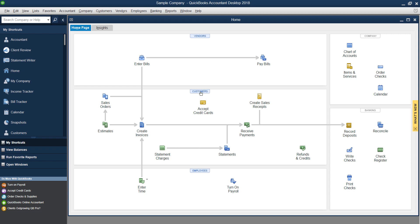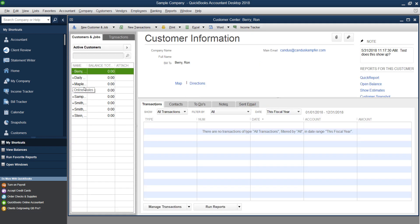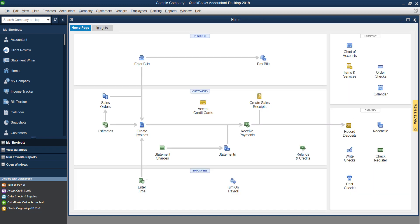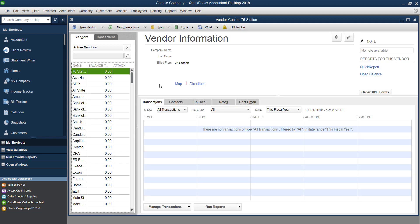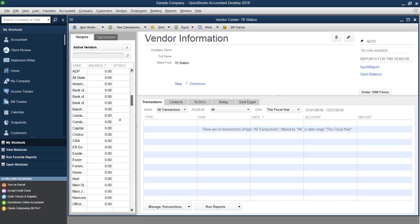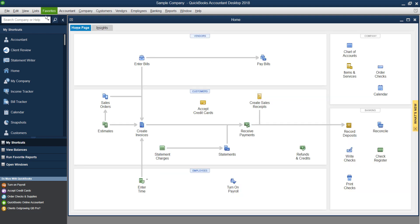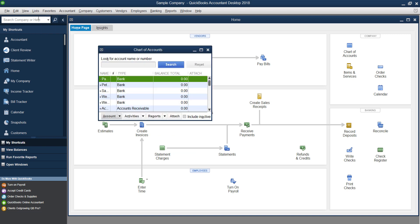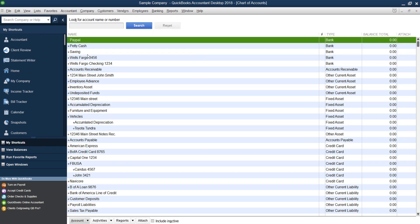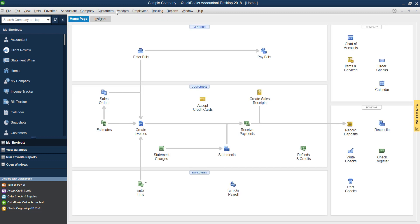So if I went under customers, I am going to see my customers here. If I went under vendors, I'm going to see all the vendors I have in here as well. Remember, you've brought the lists over but not the transactions. If you go under your chart of accounts, you're going to see the chart of accounts brought over and all the other things that you selected. So that's as simple and easy as it is.